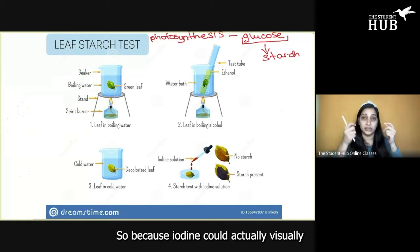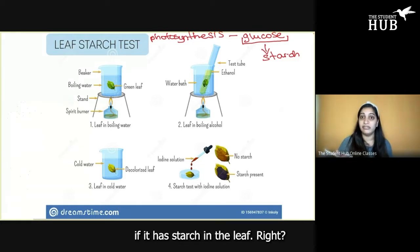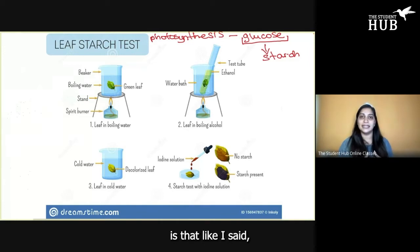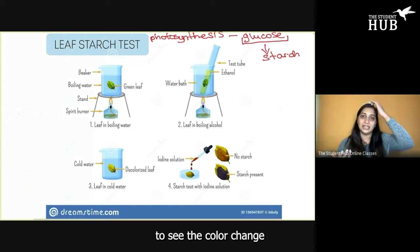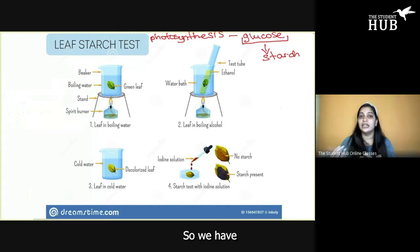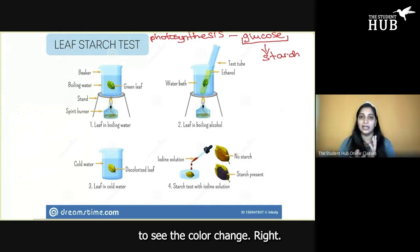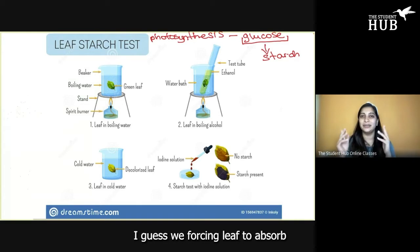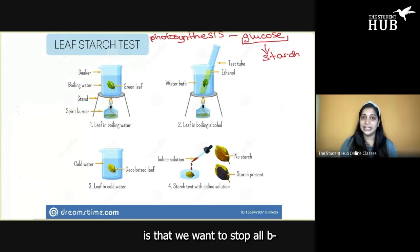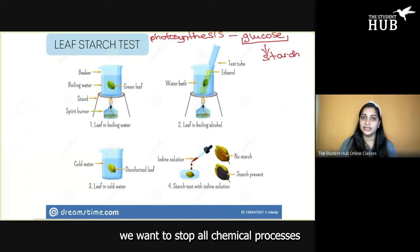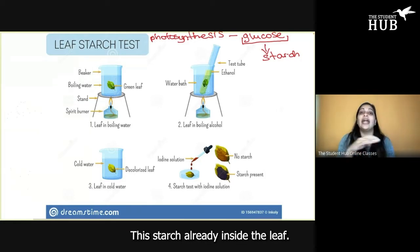Because iodine could actually visually give us a color change with starch, we want to use iodine so we can actually see if the leaf has starch in it. We can't just take iodine and drop it on a leaf, because we wouldn't actually be able to see the color change — the leaf has a cuticle and the leaf is green. First things first, we want to stop all chemical processes in the leaf, because we expect that photosynthesis already happened and the starch is already inside the leaf.